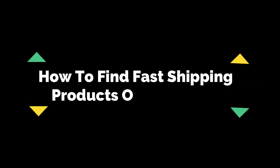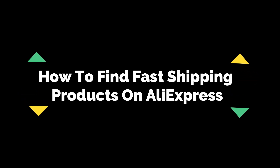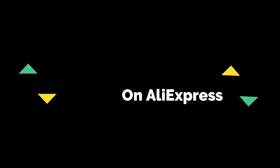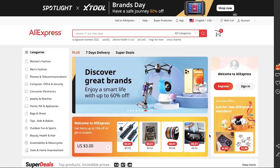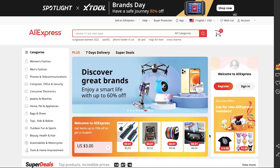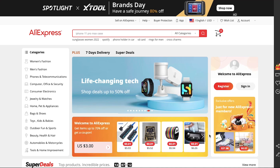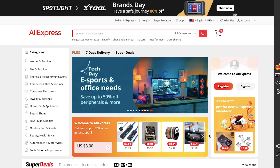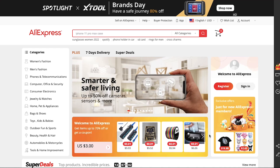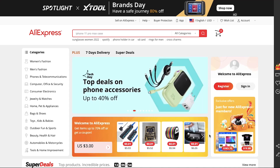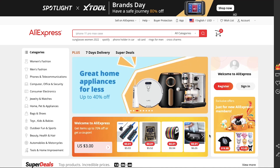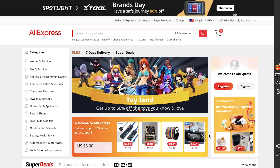Hello everyone and welcome back to our channel. Today we are going to talk about how to find fast shipping products on AliExpress. In this video we will talk about how to find fast shipping products on AliExpress, demonstrate all the steps needed to create a shipment, and reveal a shipping method that you can use to get your product delivered faster and cheaper. So watch this video till the end to better understand all these steps.